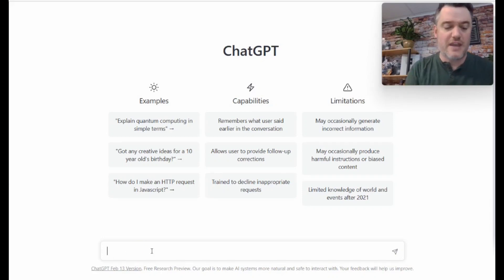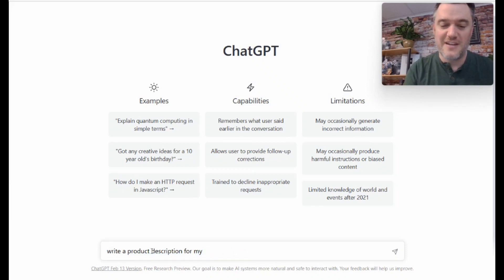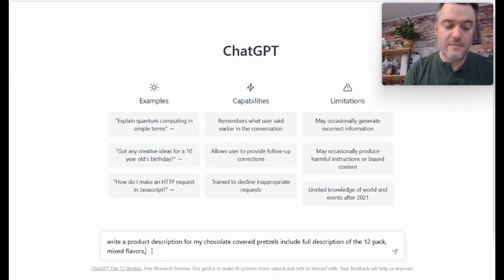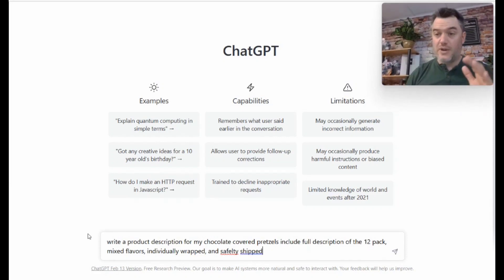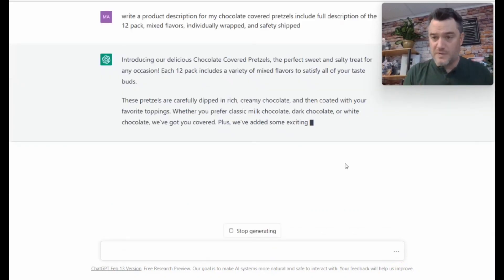What I want to do is write out something really vague here: 'Write a product description for my candy business'—let's say chocolate covered pretzels—'include full description of the 12 pack, mixed flavors, individually wrapped, and safely shipped.' The really interesting thing to keep in mind when you start writing product descriptions is that you really need to prompt. With ChatGPT or any bot, you want to make sure you're using prompts that will get you the response you need. The more specific information you give it, the more specific the product description it can create.